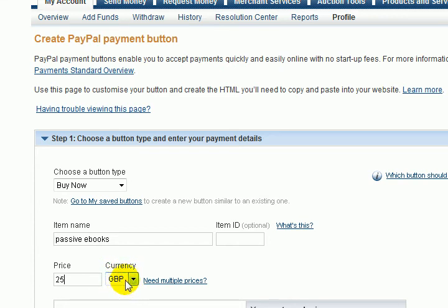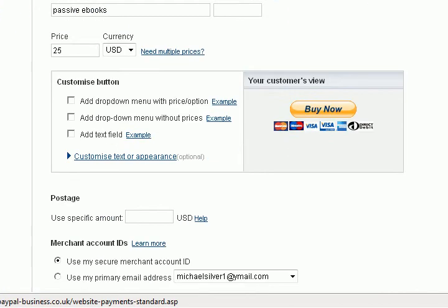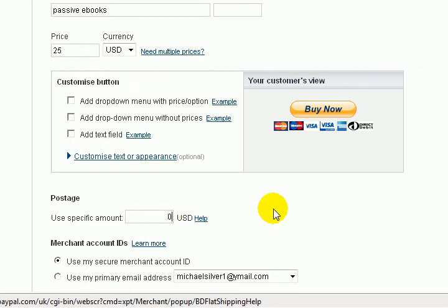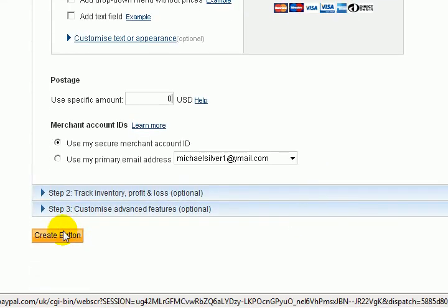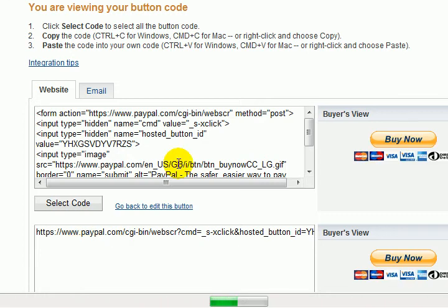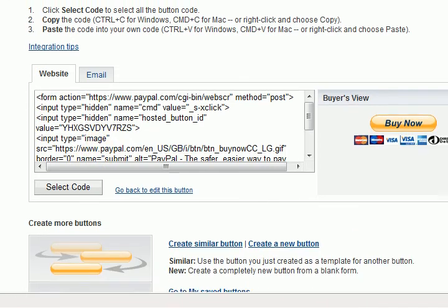If I want to sell it for $25, I put $25. The currency here is Great British Pounds by default, so you change that to US Dollars. You also have a chance to customize the button if you want, but it's not necessary. The postage is zero because you're selling ebooks that are downloaded automatically — no postage needed. Then you click 'Create Button'.